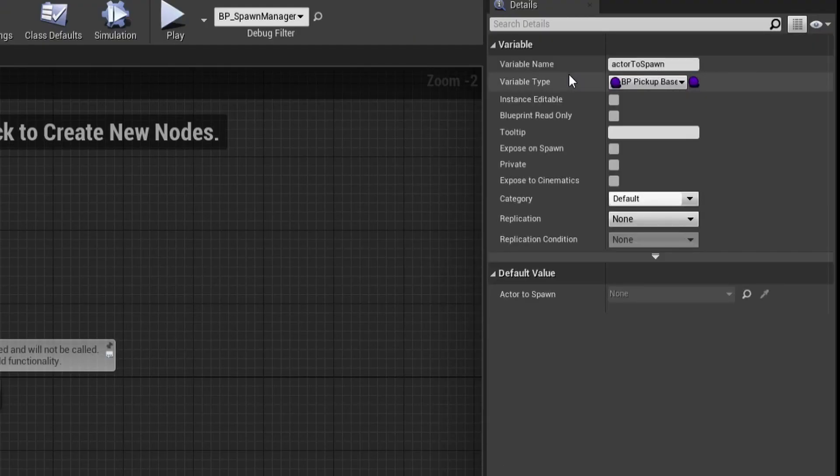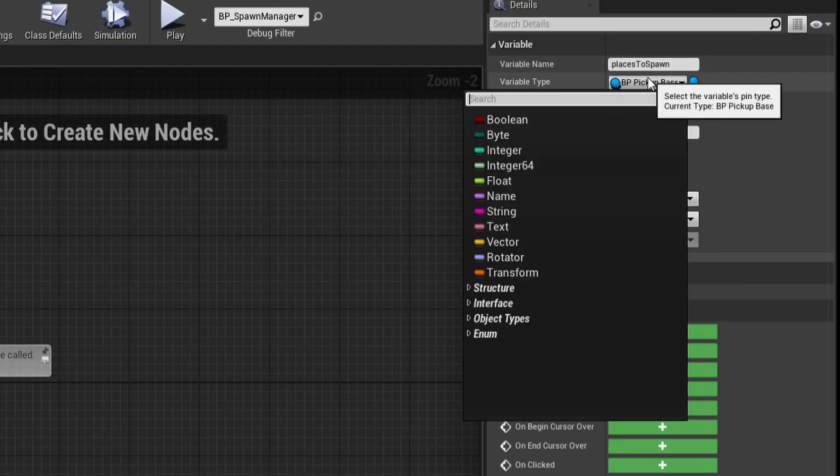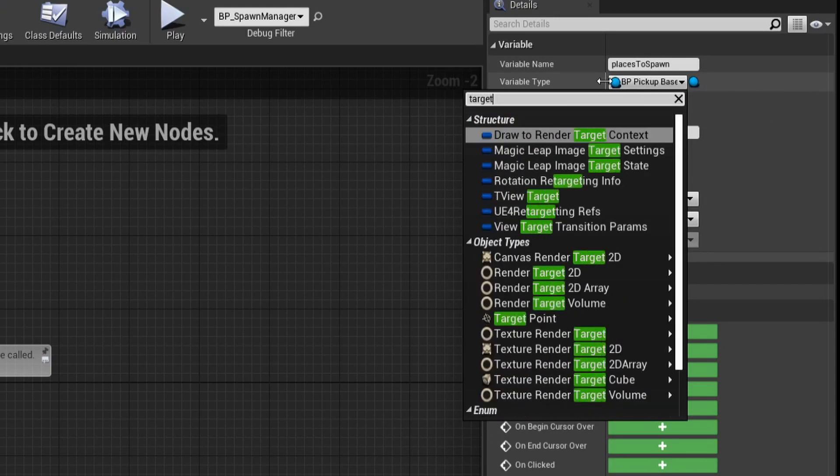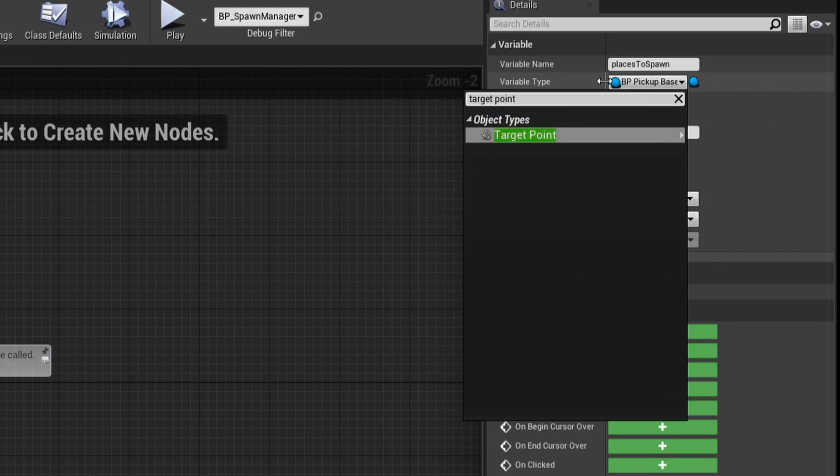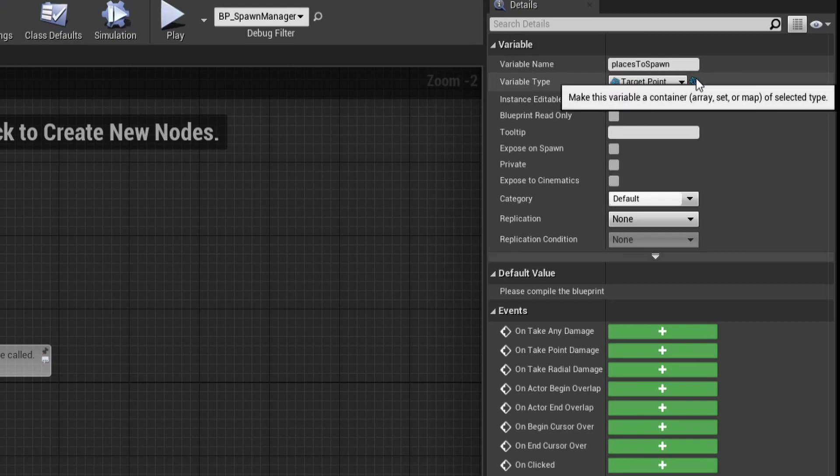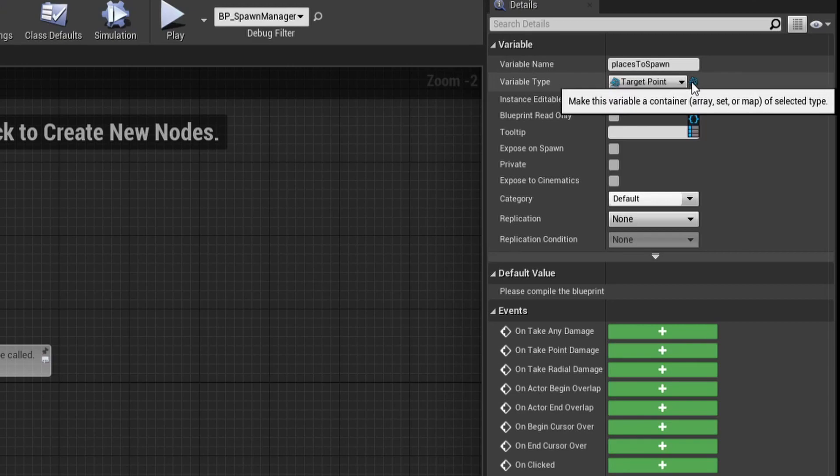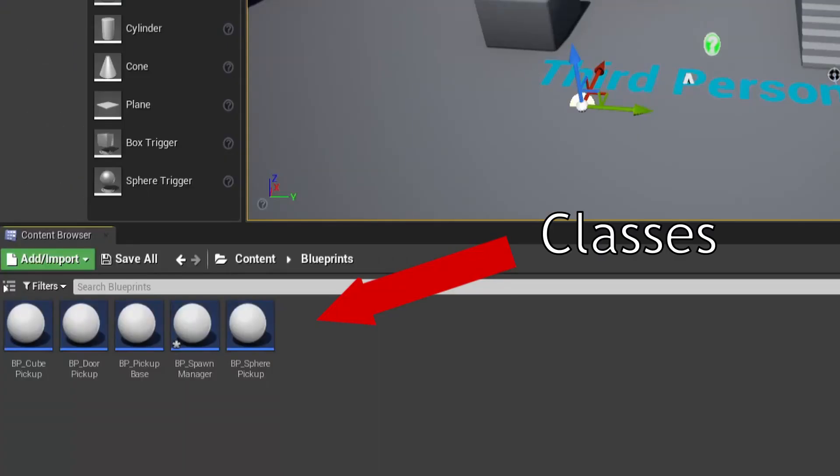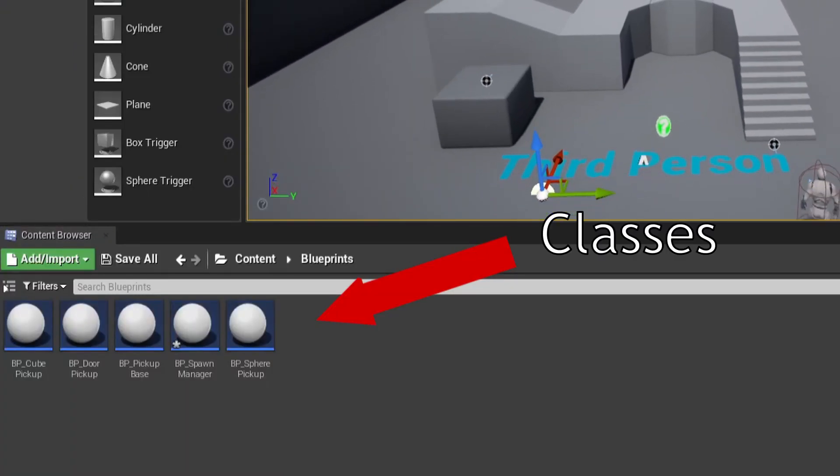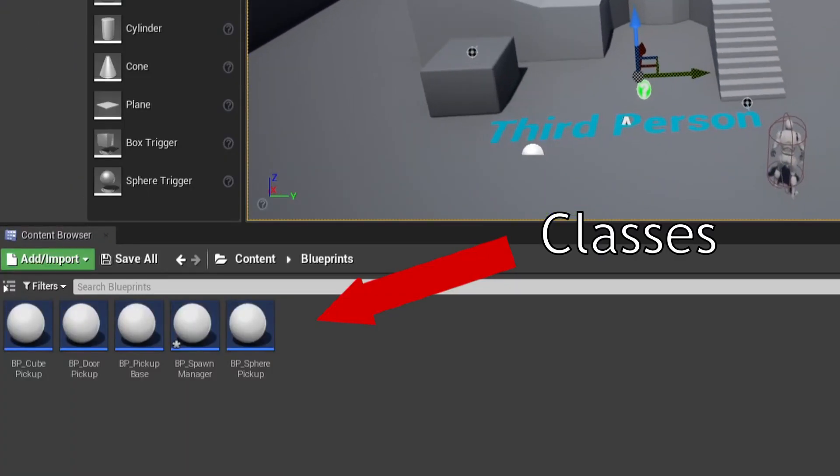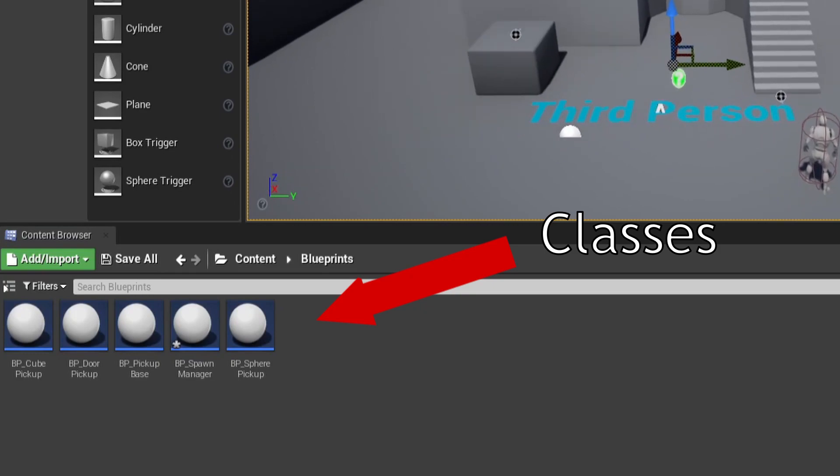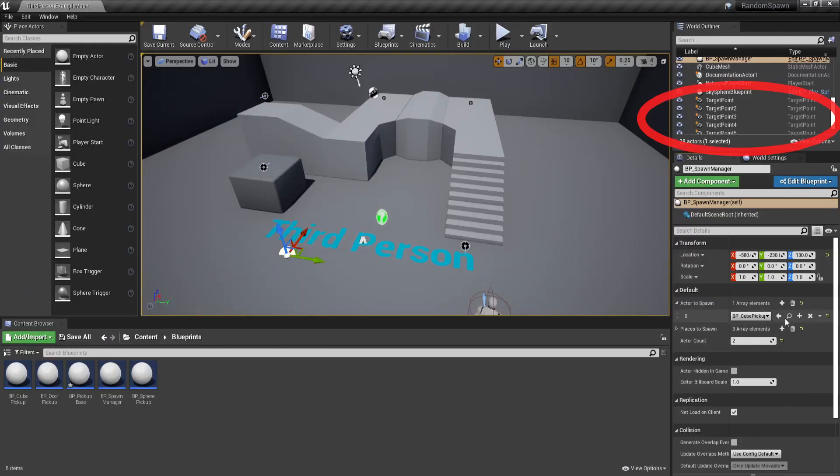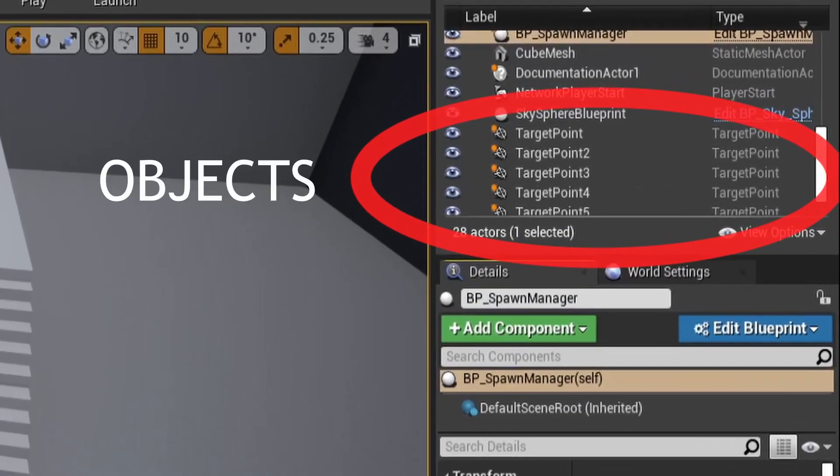Actors to spawn, places to spawn and actor amount. Actors to spawn should be a class reference to our base pickup, or in your case whatever you decided to use. It's important to note the difference between a class and object reference here. A class is a type like a float or an integer. Whilst an object is an instance of that class which can be found inside your scene.